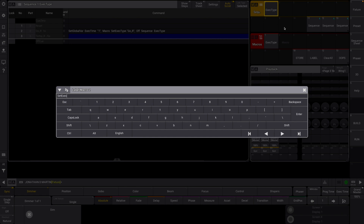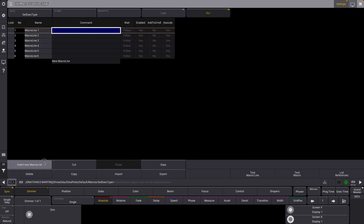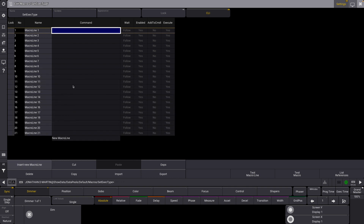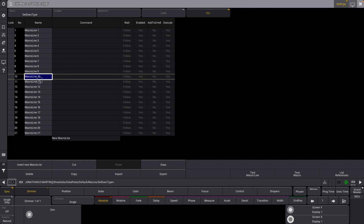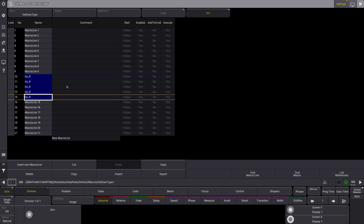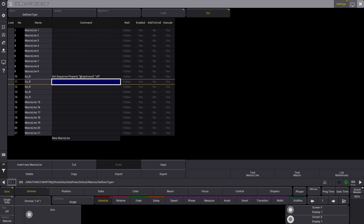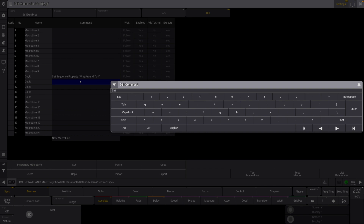Let's label this "set exec type" so it matches what we set up, and now we can go in here and add a bunch of macro lines — let's add like 20 or 21 or something. We're going to need five lines to pull this off, and let's label these all "go release" so it matches. Now we're going to start adding our commands here. We're going to set sequence property wraparound to be off. What we're doing now is essentially doing what you would do to create a go release sequence with a time of whatever — just doing that in a macro as opposed to manually.